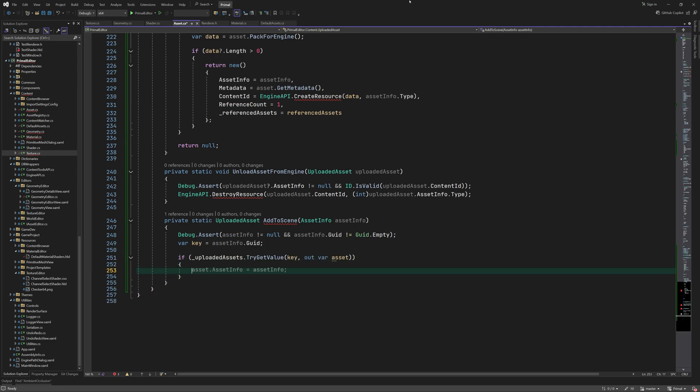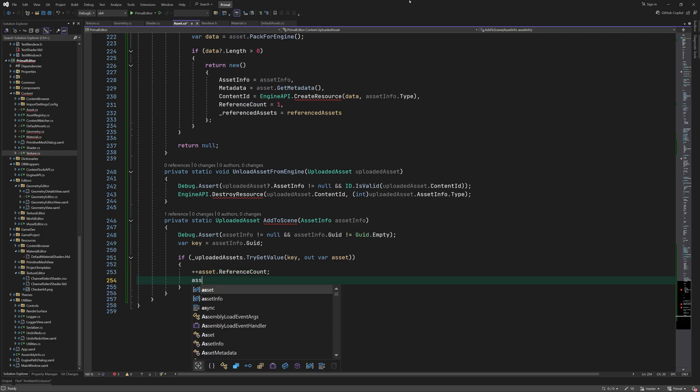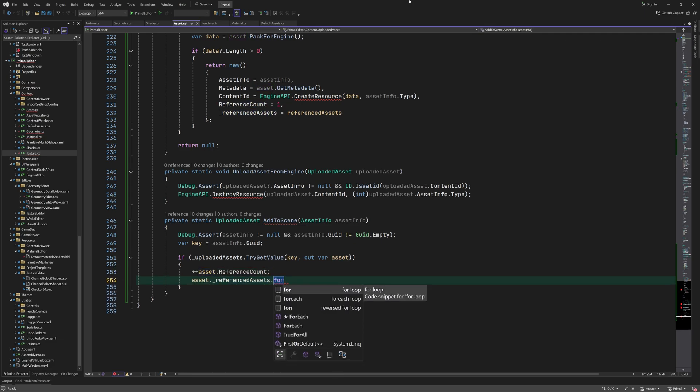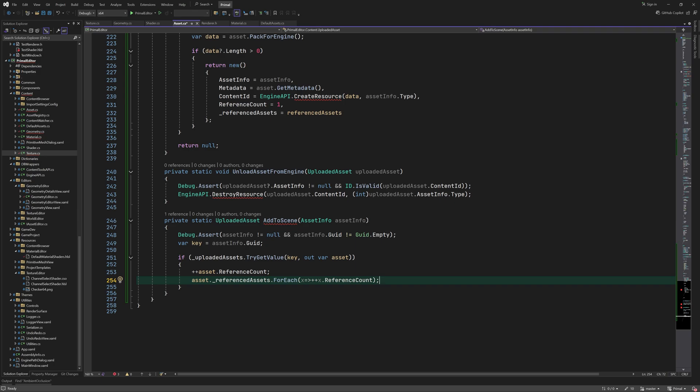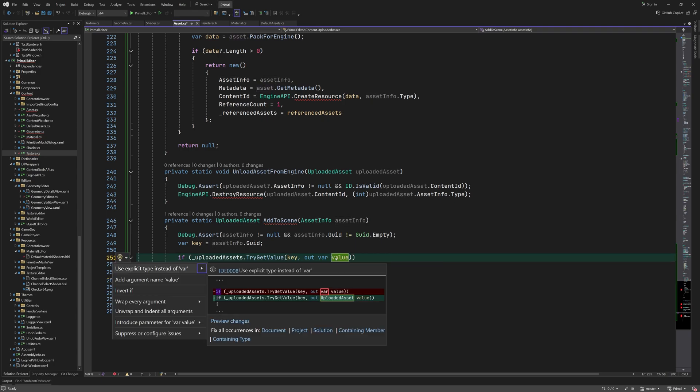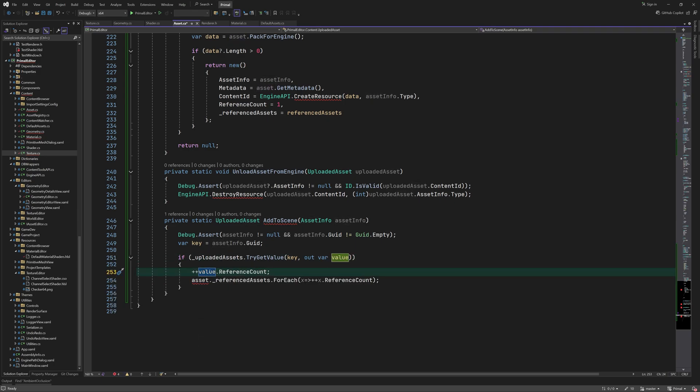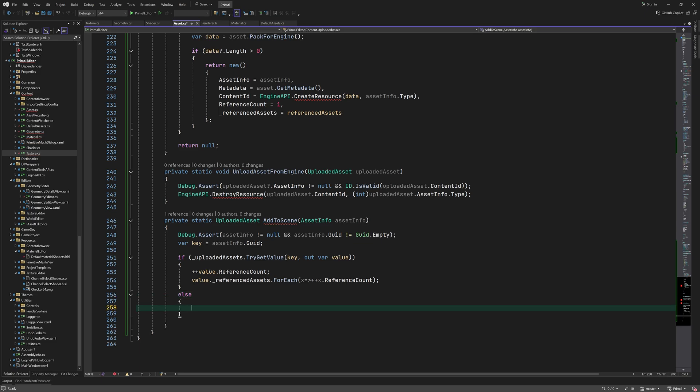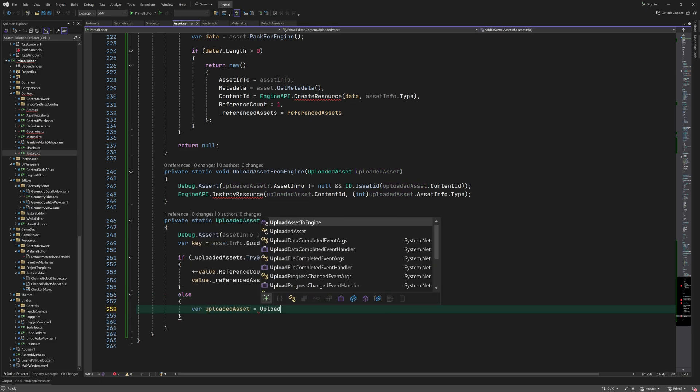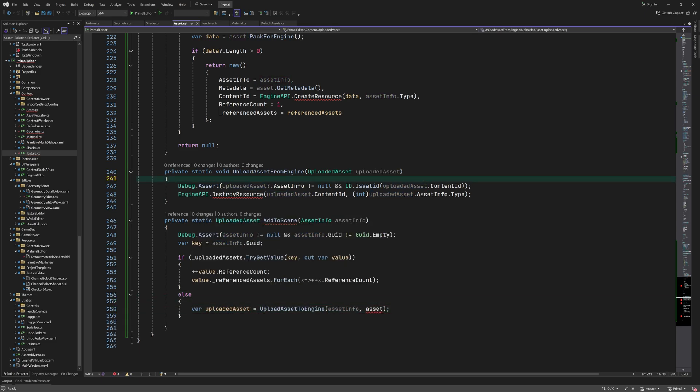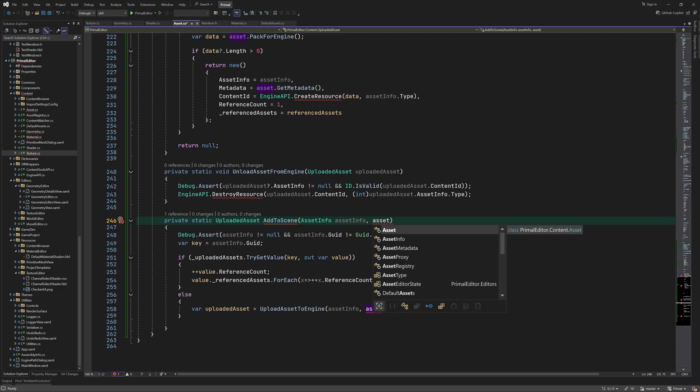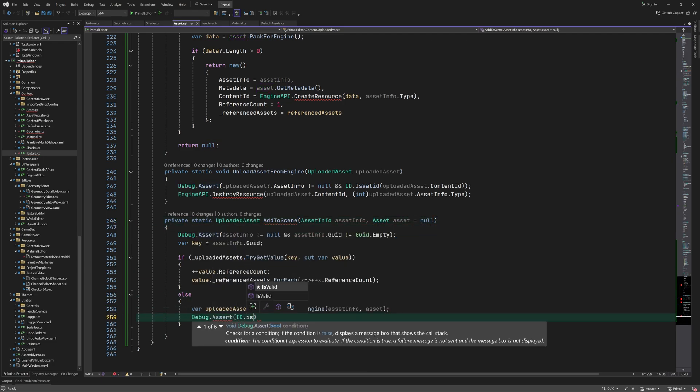Here we first check if an asset with this GUID is already uploaded to the engine. If that's the case we increment its ref count. We also increment the ref count for all of its referenced assets.